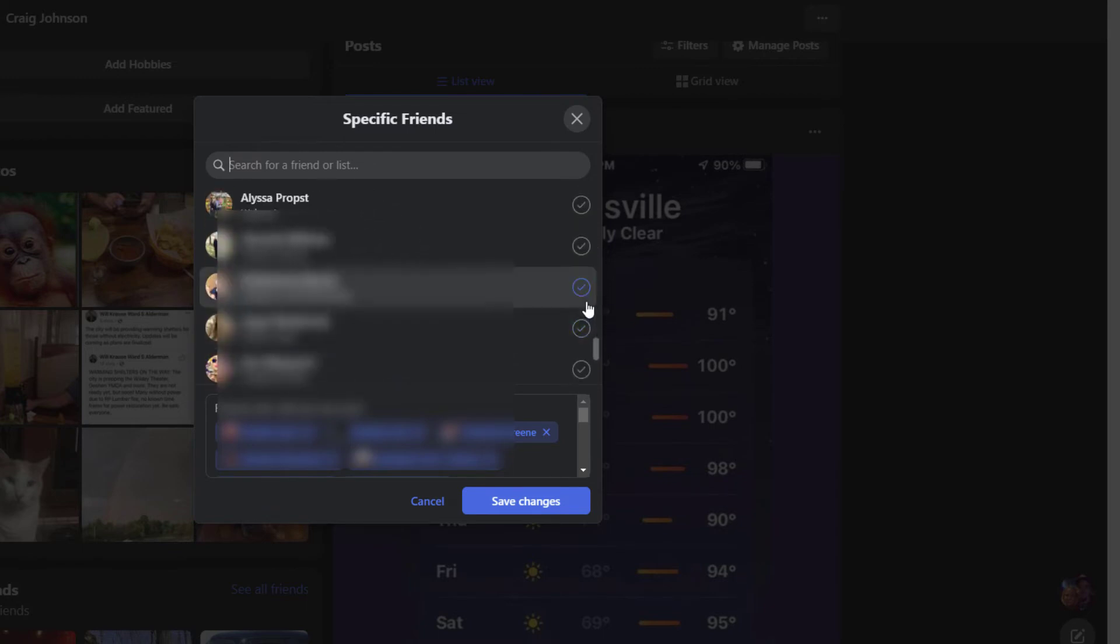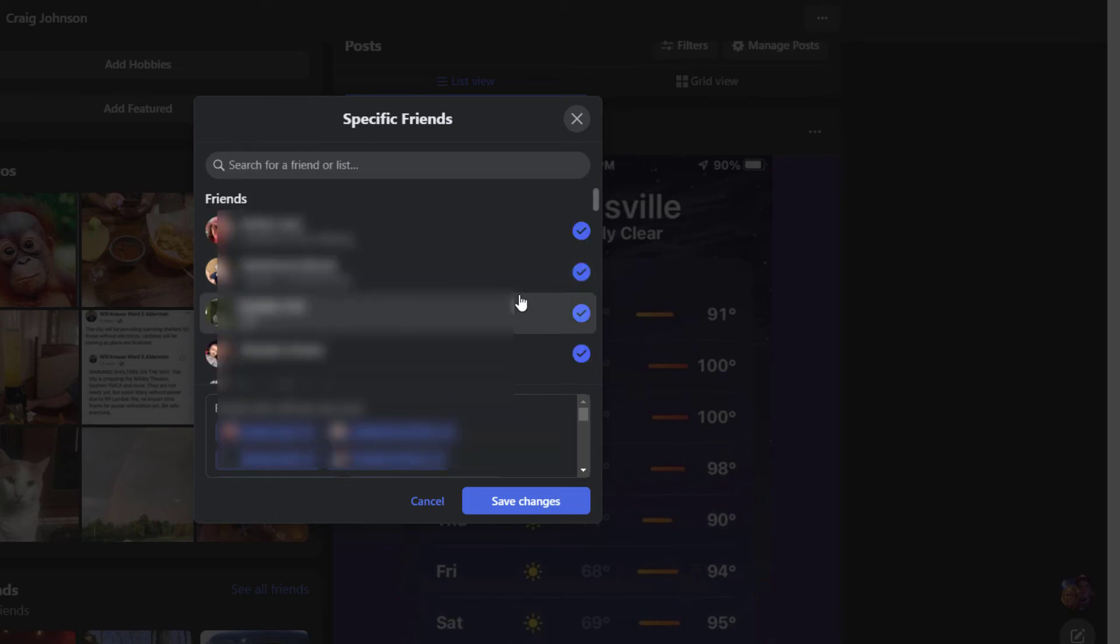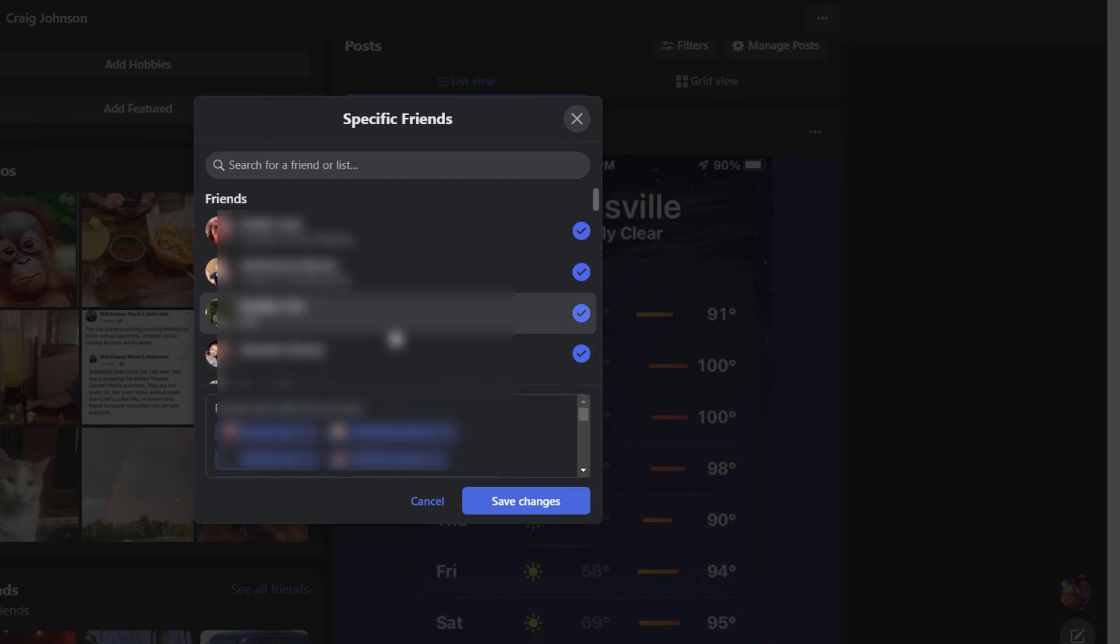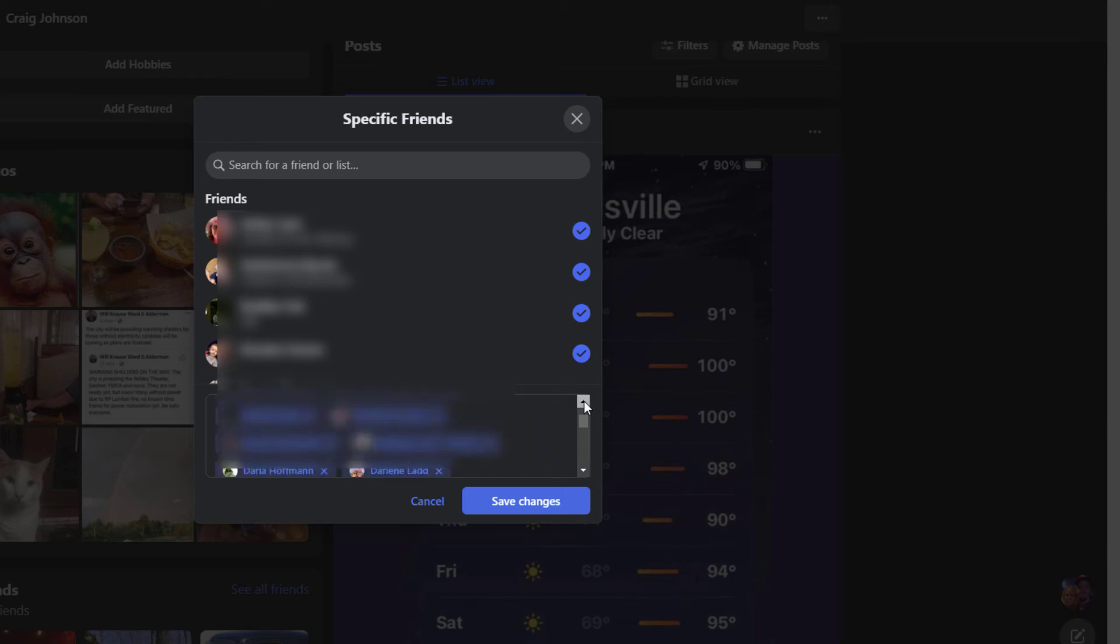As you can see, this one's not highlighted here. If I click on that, it moves it to my list of people that I'm going to share this post with. Down here at the bottom, this box has a little scroll arrow that will show you the friends that you're going to share it with.